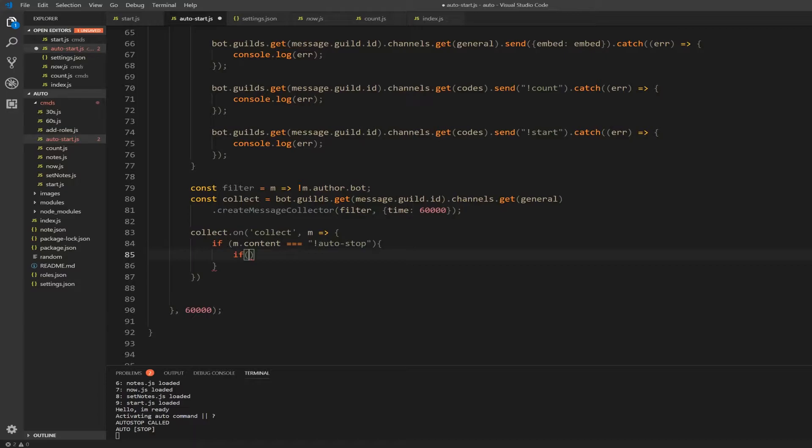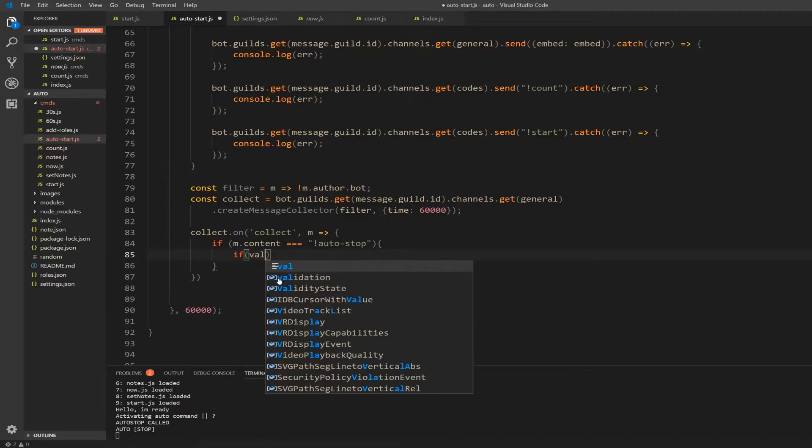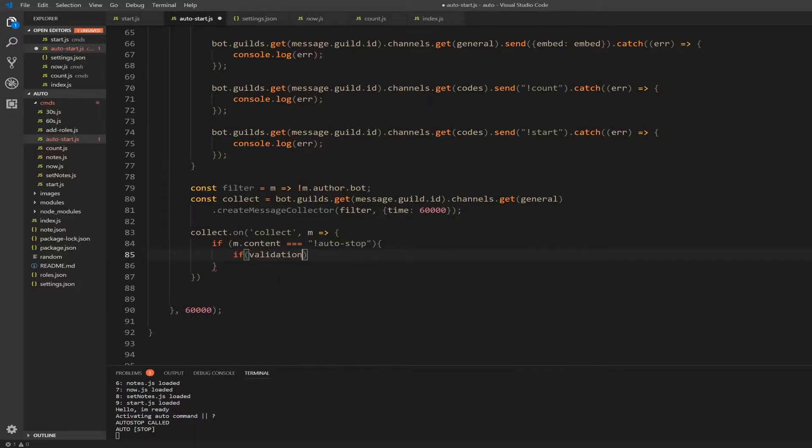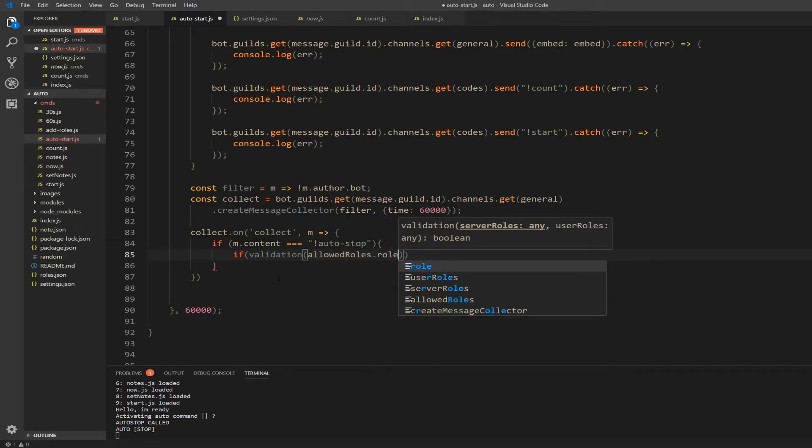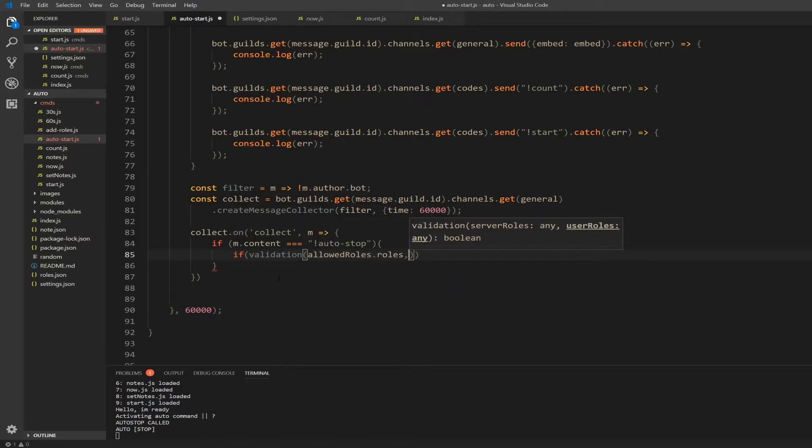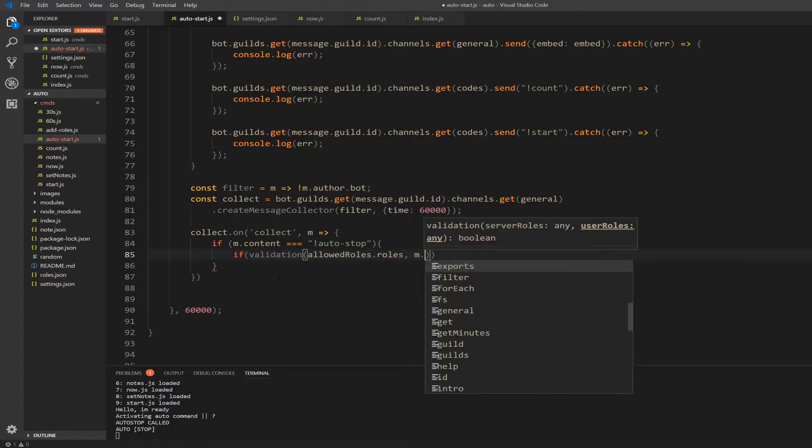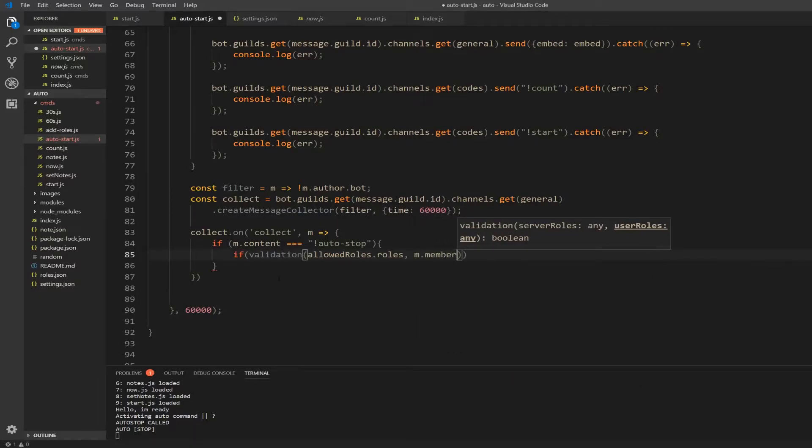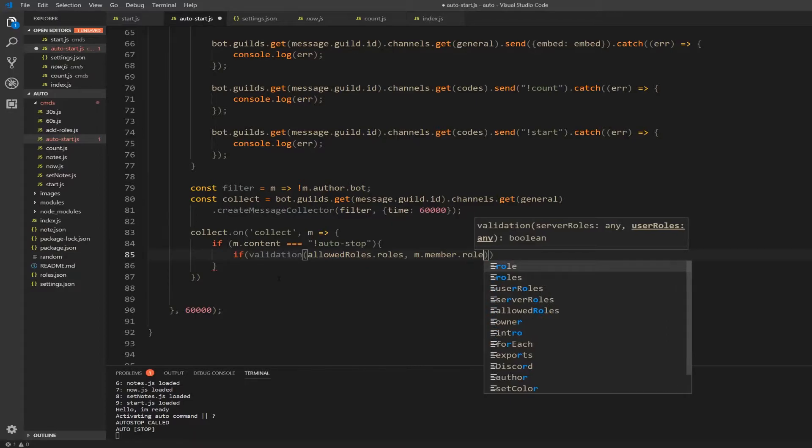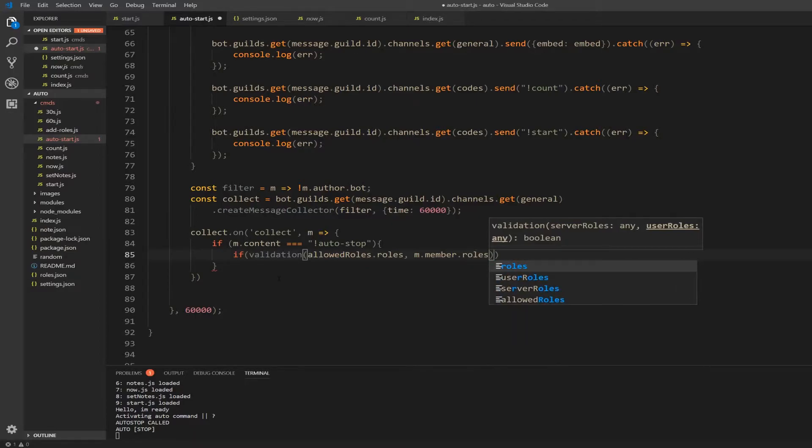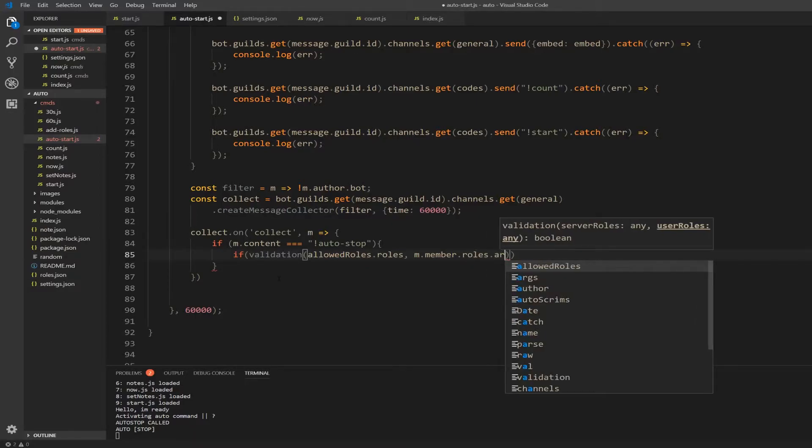So if validation, and inside validation we're going to use the allowed roles dot roles. Also we're going to use m dot member dot rules dot array. Put a root right here - array, that's why I made a typo.